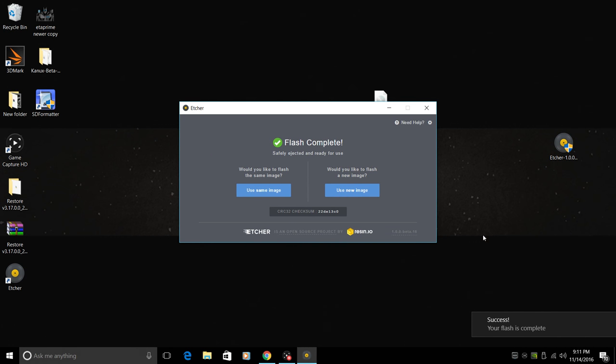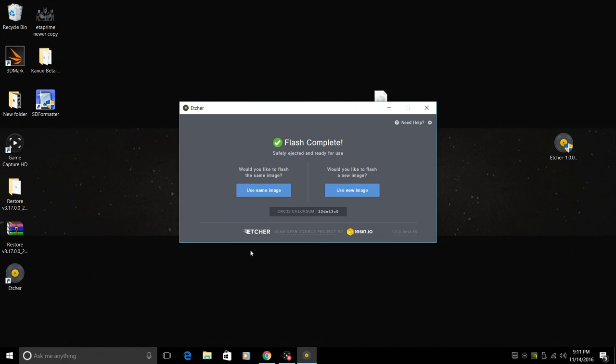All right. So the flash is complete here. It does take a bit longer than Win32 disk imager because it verifies the file system. Pretty cool. It unmounts it automatically for us. We can go ahead and pull the SD card out. I'm going to put it in the Raspberry Pi and see if it boots up.